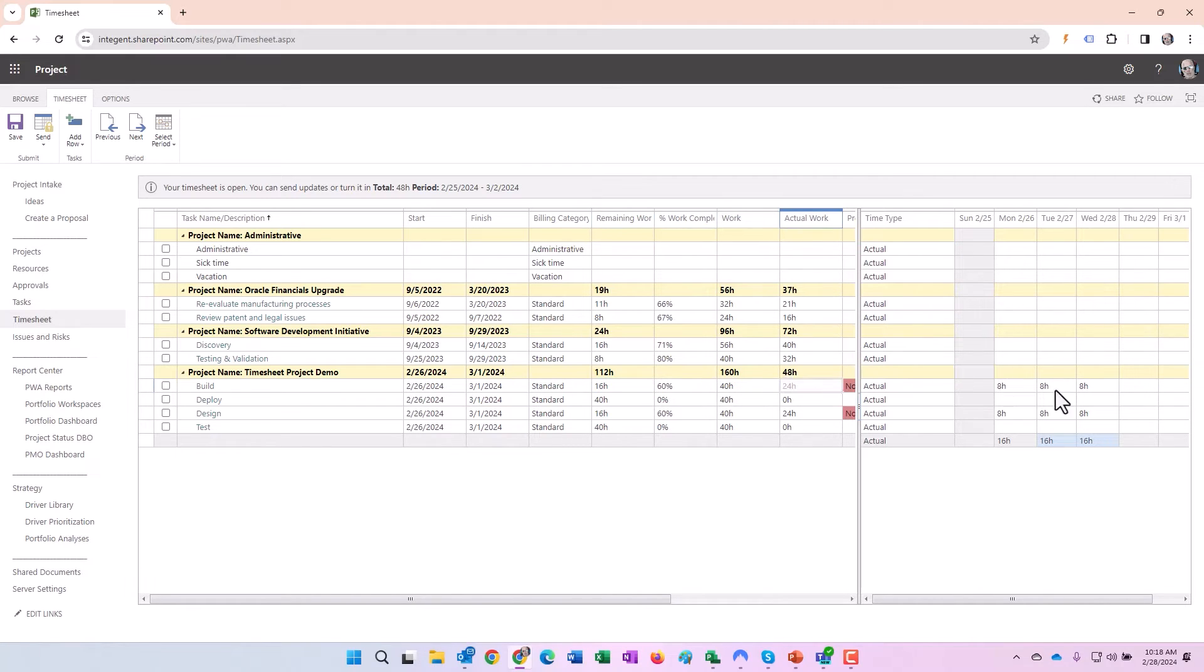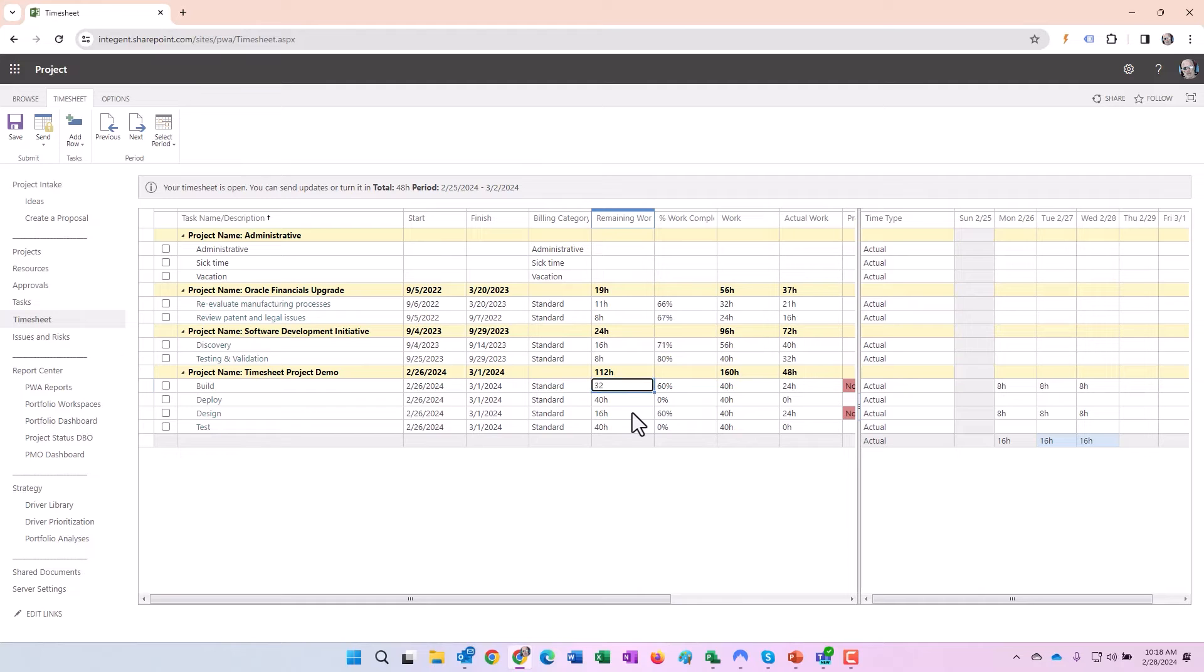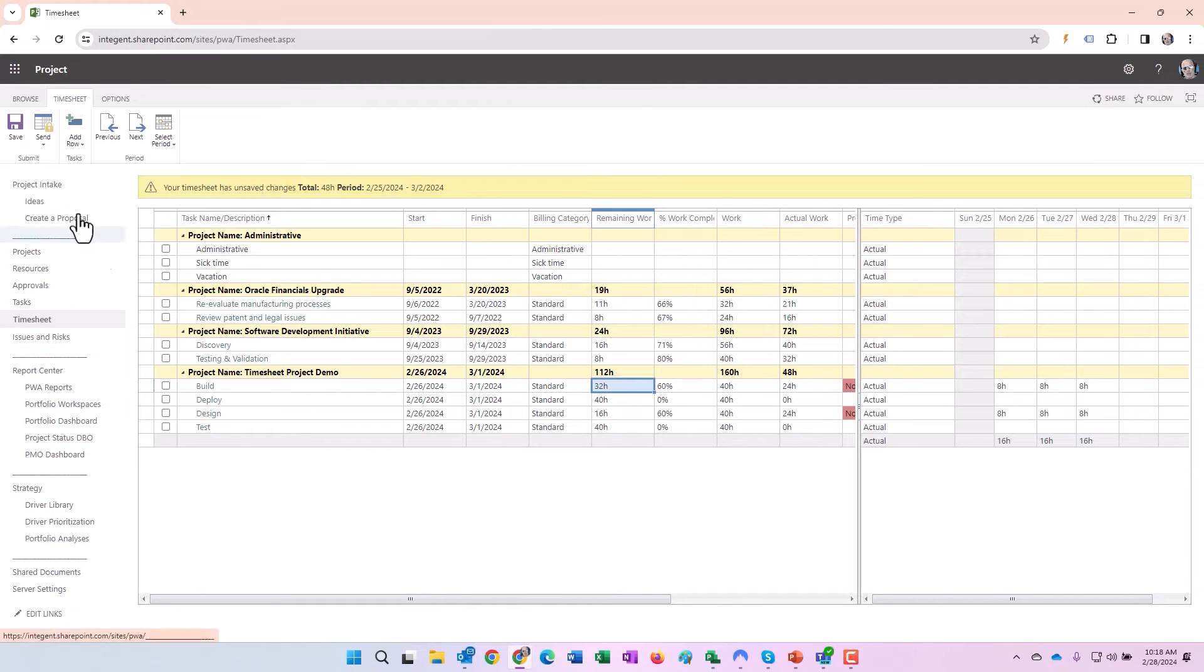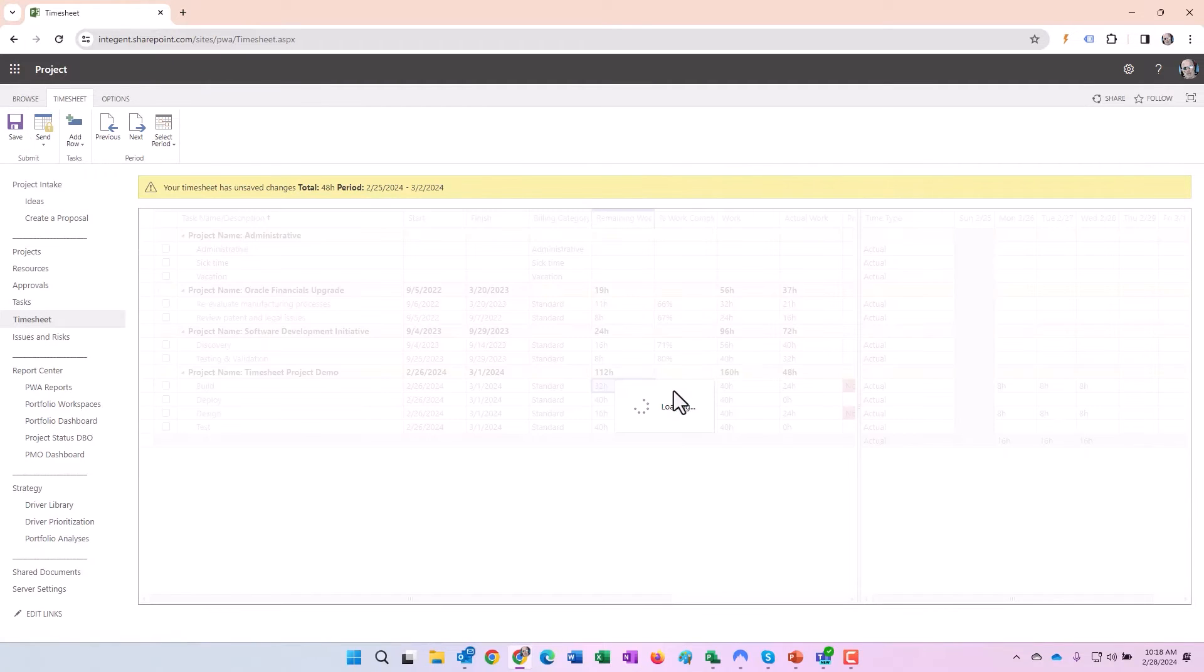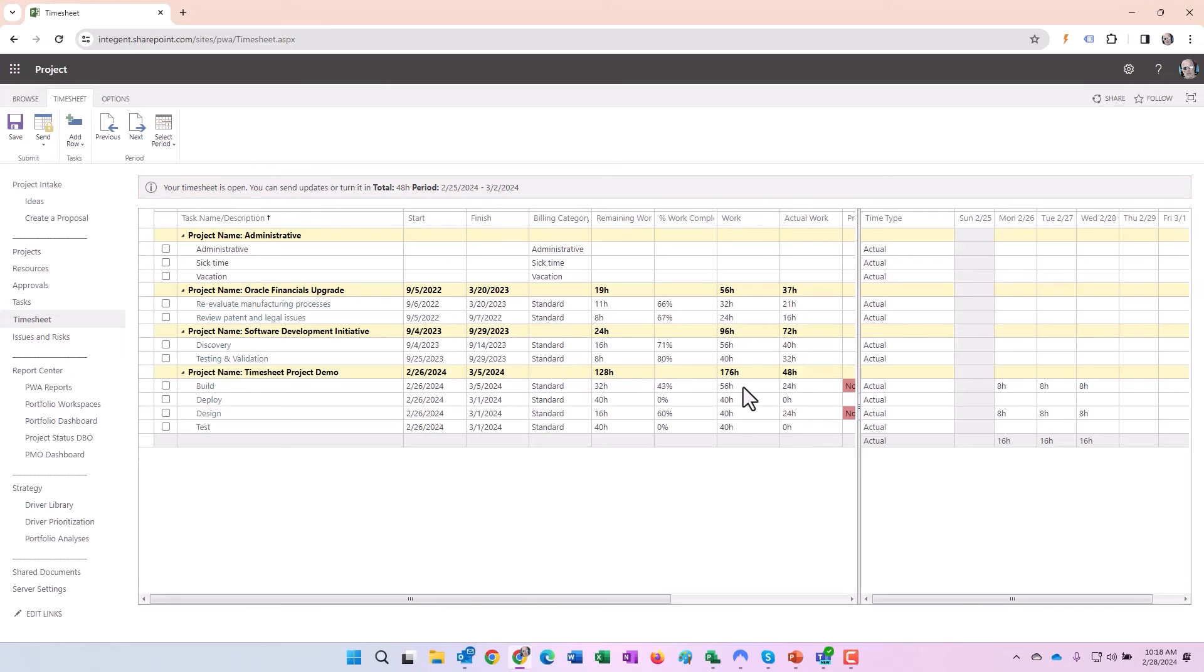What we're going to do with this one is take a little bit different scenario. There we go, the build like we said: 16 hours remaining, 60% complete, 24 hours actual. But what we recognize is that the task is more complex than we originally thought. Instead of 16 hours remaining, there are 32. In order to reflect that and communicate that to the project manager, we update remaining work to 32. Again, what do we do? We save and we'll see percent work complete change, and we'll see the work change, the scheduled work.